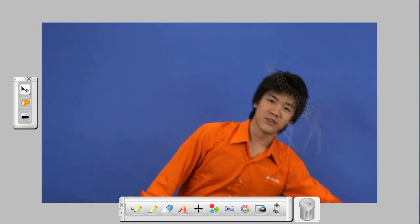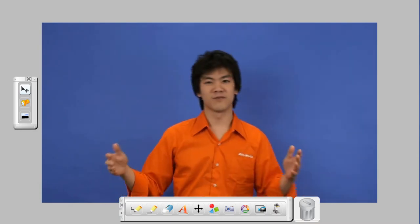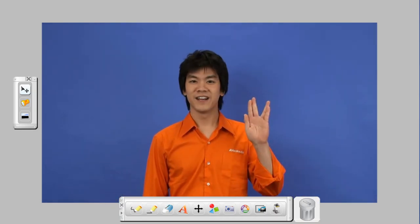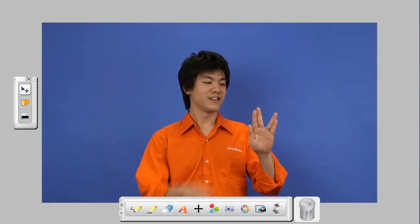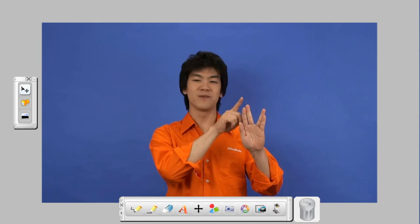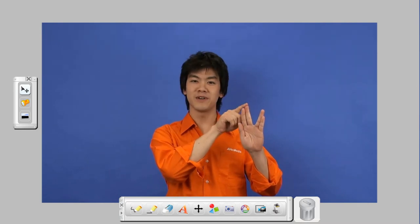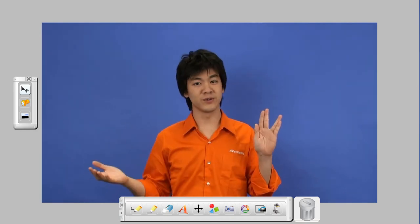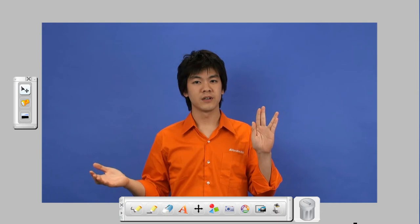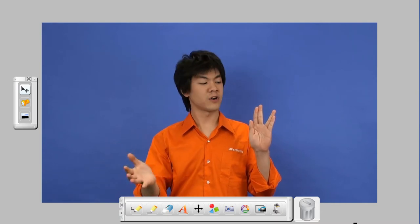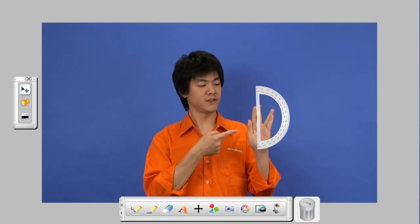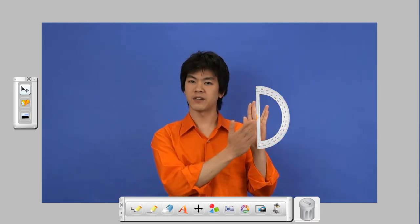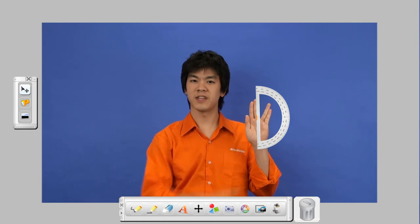Now what else can you do with the Averplus software? Well, you can do this and measure the angle between my middle finger and my ring finger with the special tools. All I need to do is call up my protractor, then line up the protractor to measure the angle.